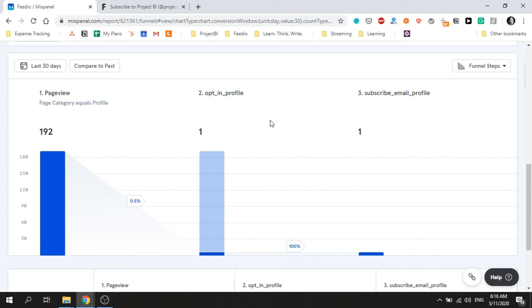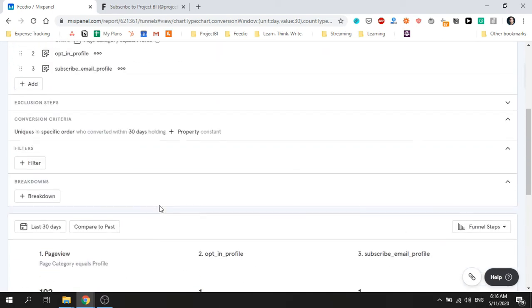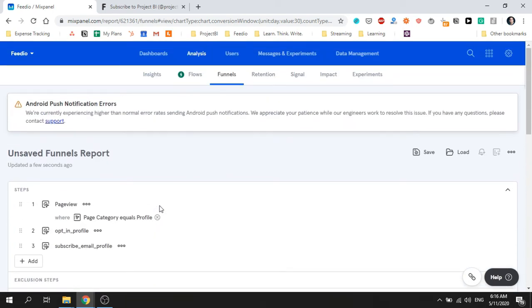Before I wrap up this lecture I'd like to share three tips on how you can get more value from the funnel report. The first tip is that you can save reports for easy access in the future. To do this simply click on save, give your report a name, and click on save.